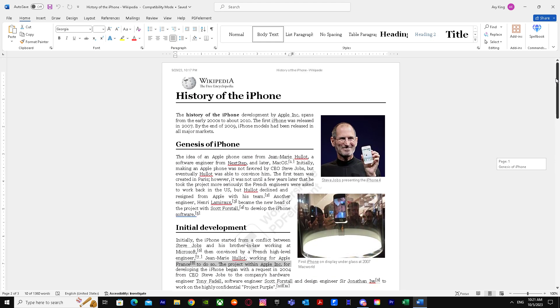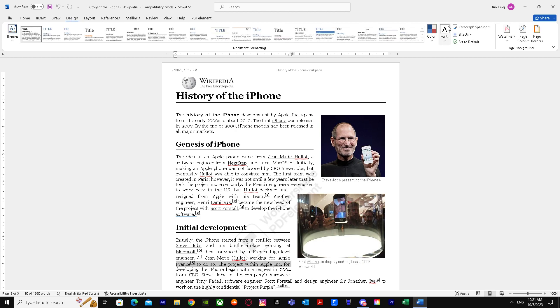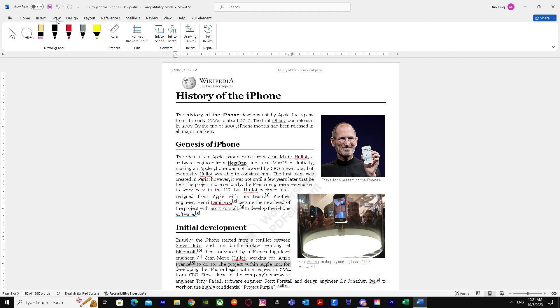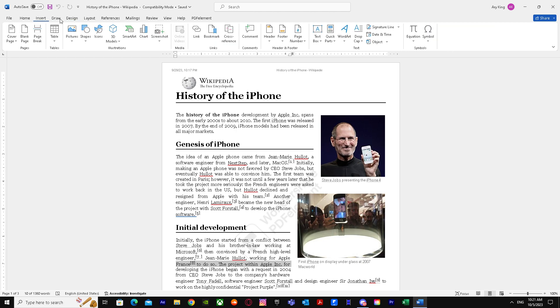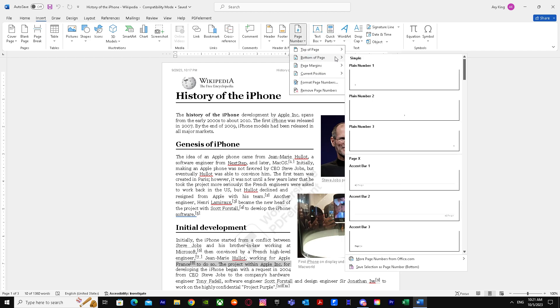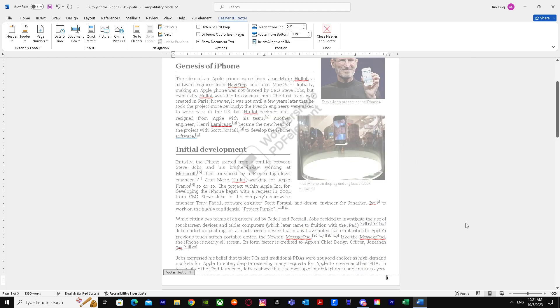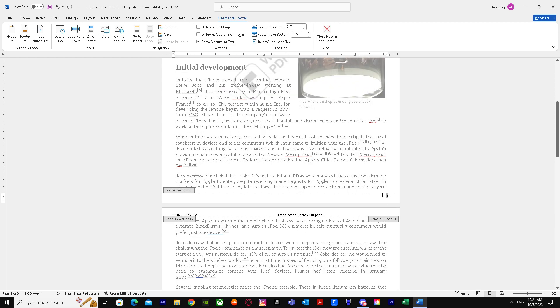First, we'll put the page numbers on it. We'll go to page number, bottom of page, and select any simple one we want. Let's say we want this one. There we have it.